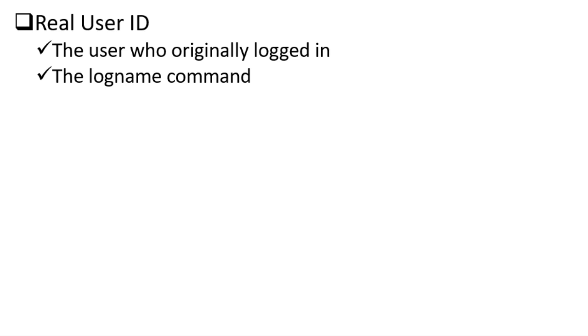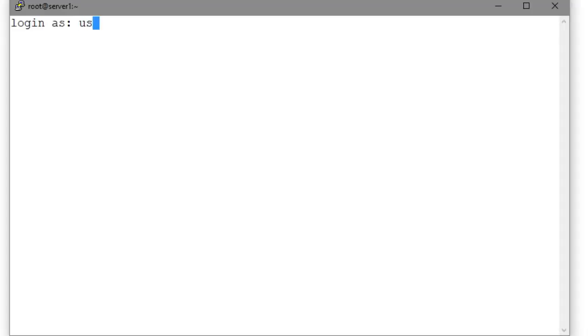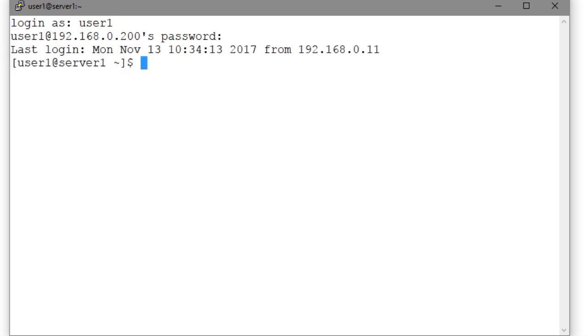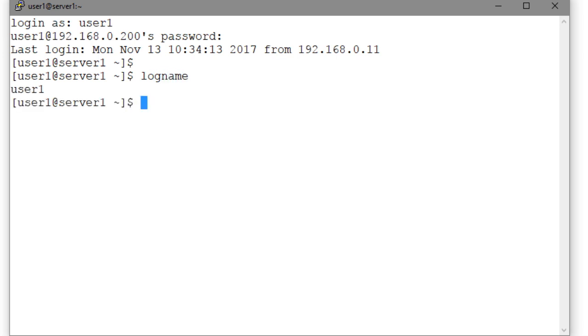Let us open a terminal session on server 1 and log on to it as a user called user1 which I have already created on server 1. So we enter user1 and then this user's password. And there you go. We are in as user1 and we can confirm our identity with the logname command. And this identity is also reflected in the default command prompt as you can see here.